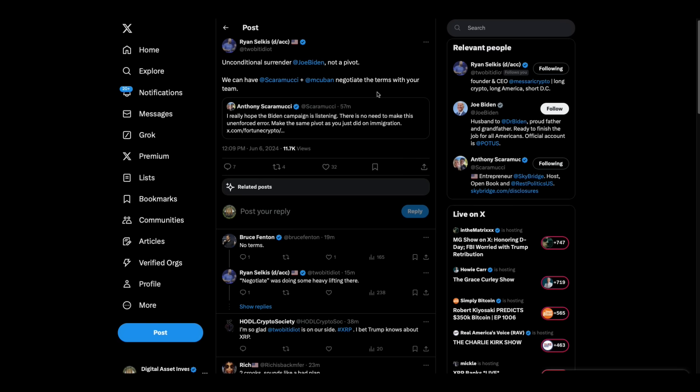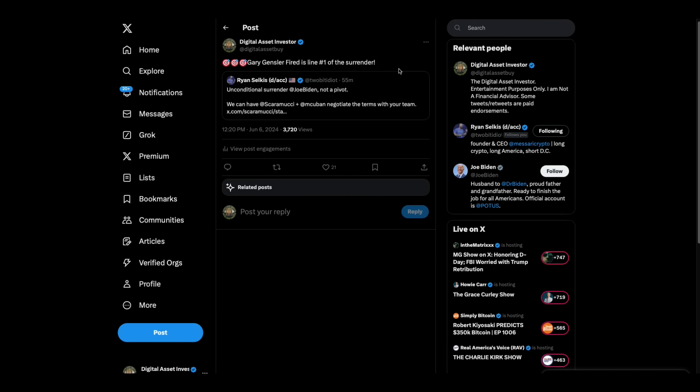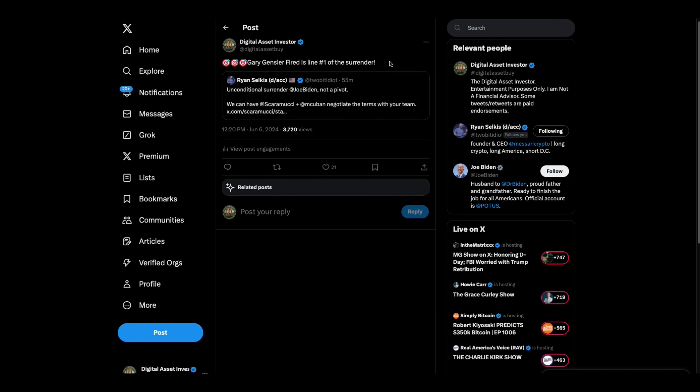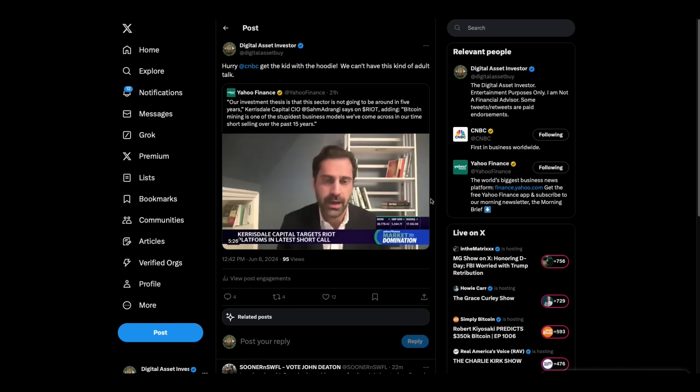We can have Scaramucci and Mark Cuban negotiate the terms, your team. And I said, I retweeted his, and I said, Gary Gensler fired is line number one of the surrender. That's exactly the way this has to go.